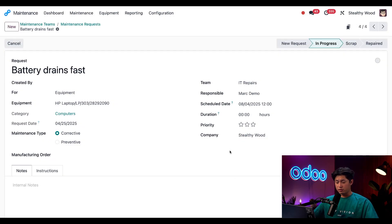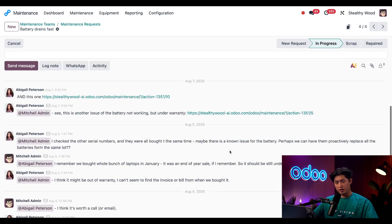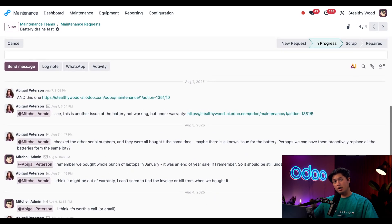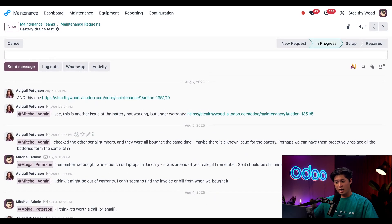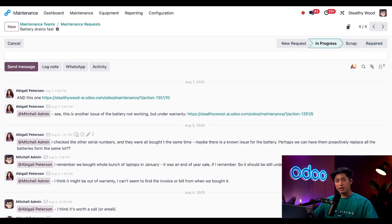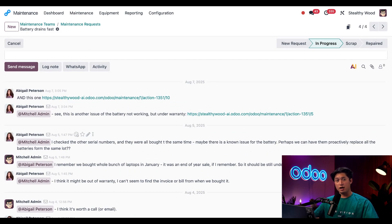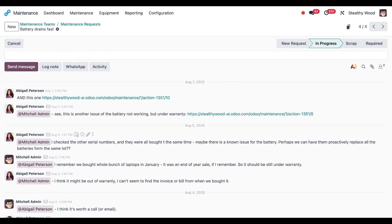So if I scroll down to our Chatter, we can see there's some conversation happening here. While I could catch up by reading everything, Odoo AI lets me skip to the good part by asking the AI what we should do next. Just like what we did in the CRM app, all I have to do is click on this AI icon.